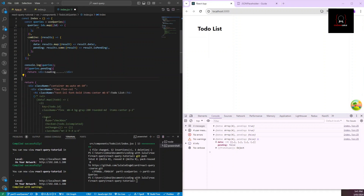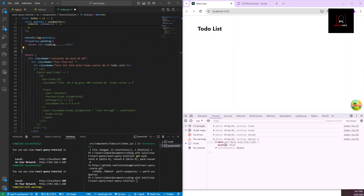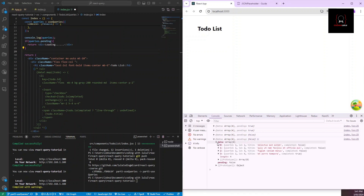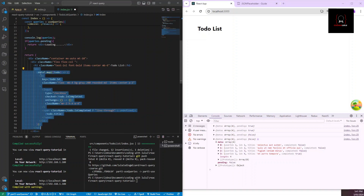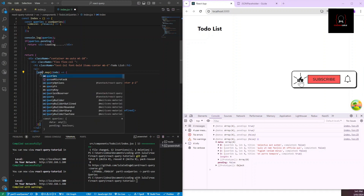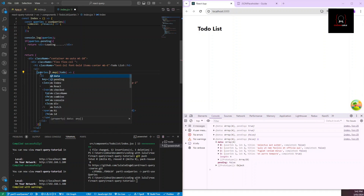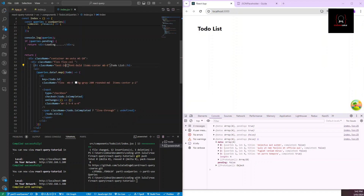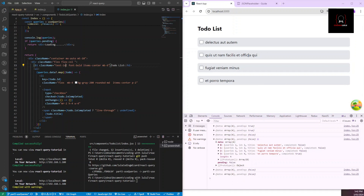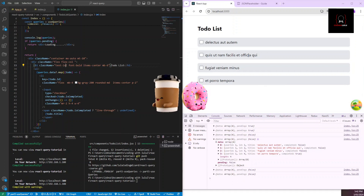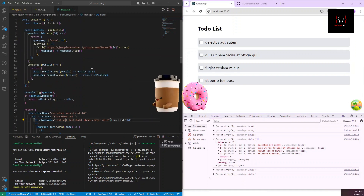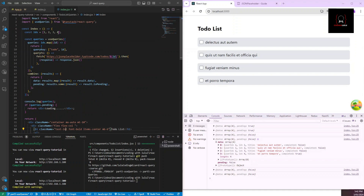Otherwise, we just render our data. It's now much easier — instead of accessing each API result individually, we use `queries.data` and map through it. This is really helpful when you have a list of any number of API calls. You don't have to track each one's pending, success, or error status individually.